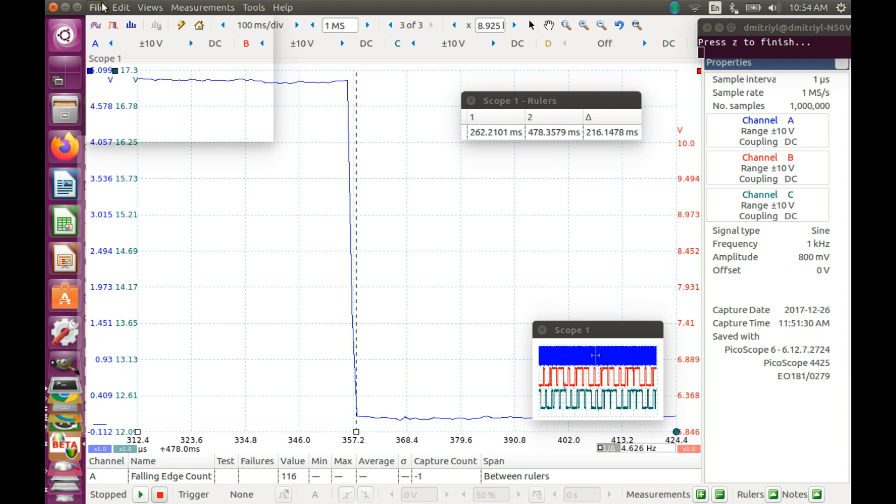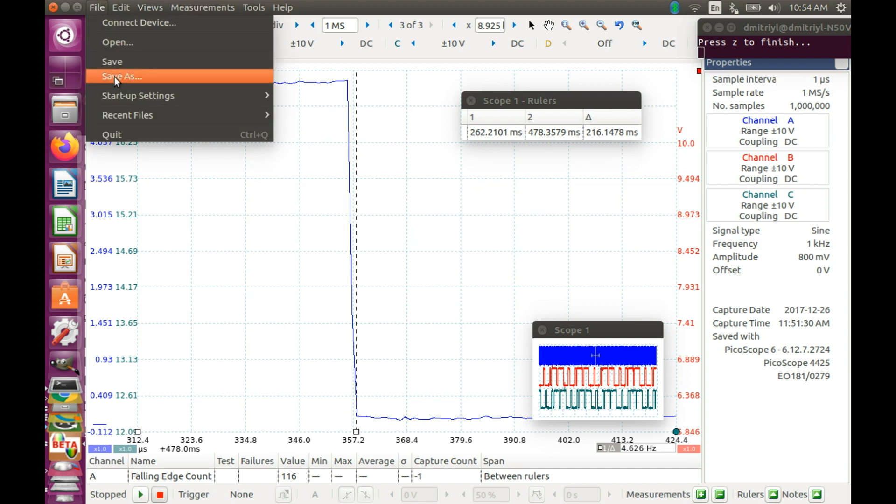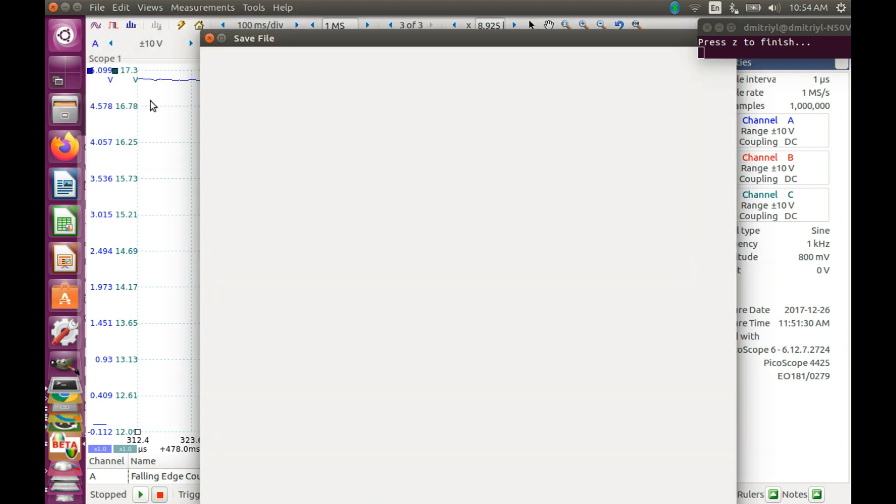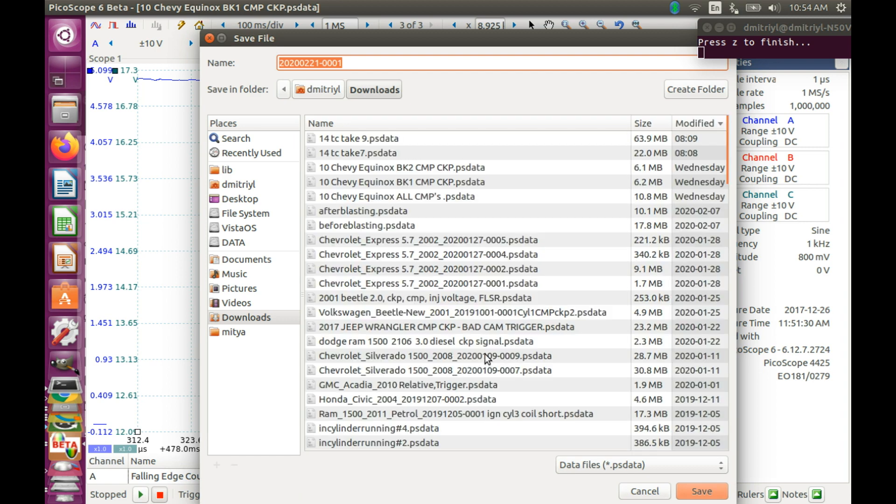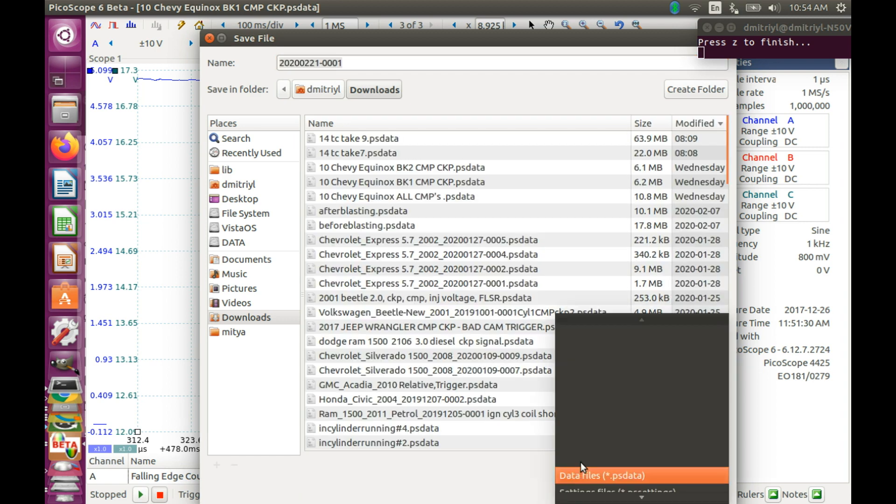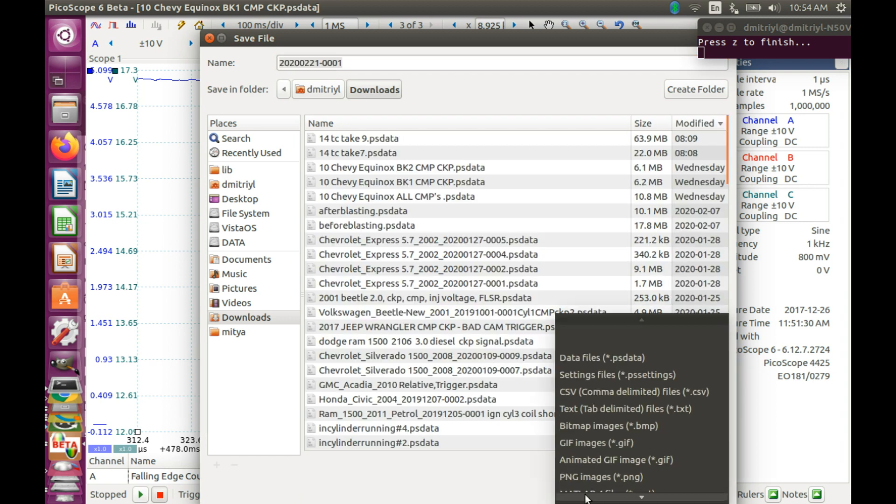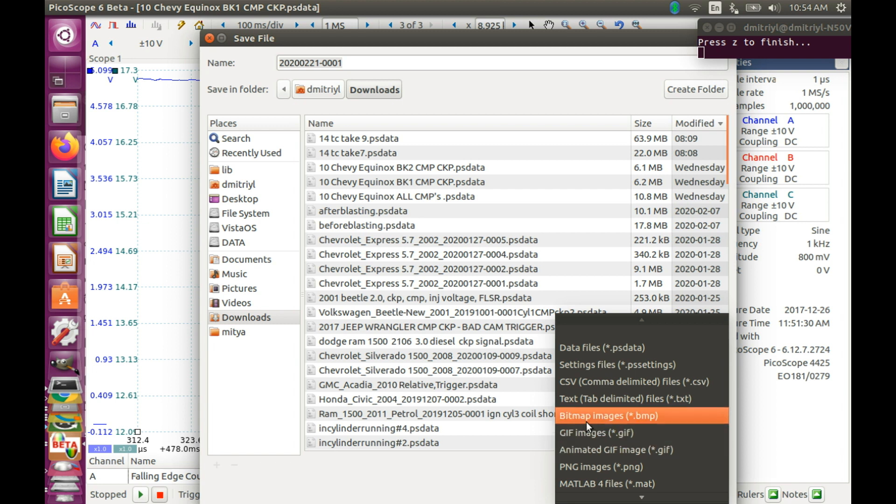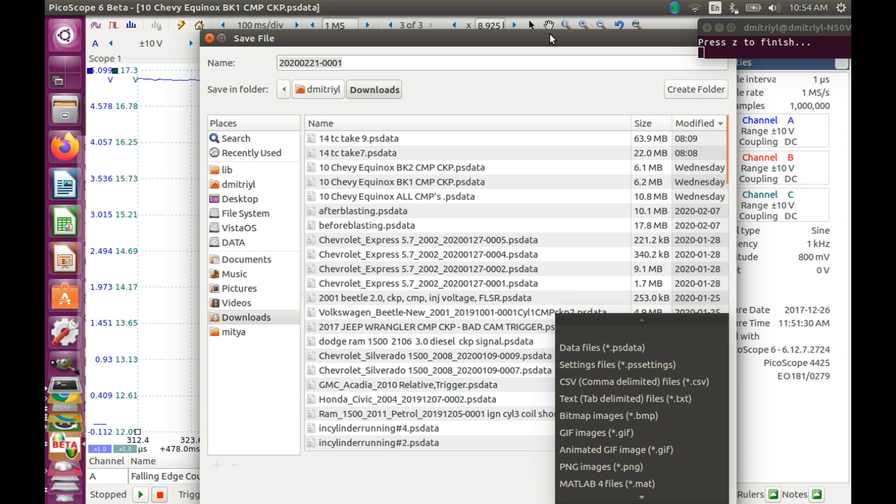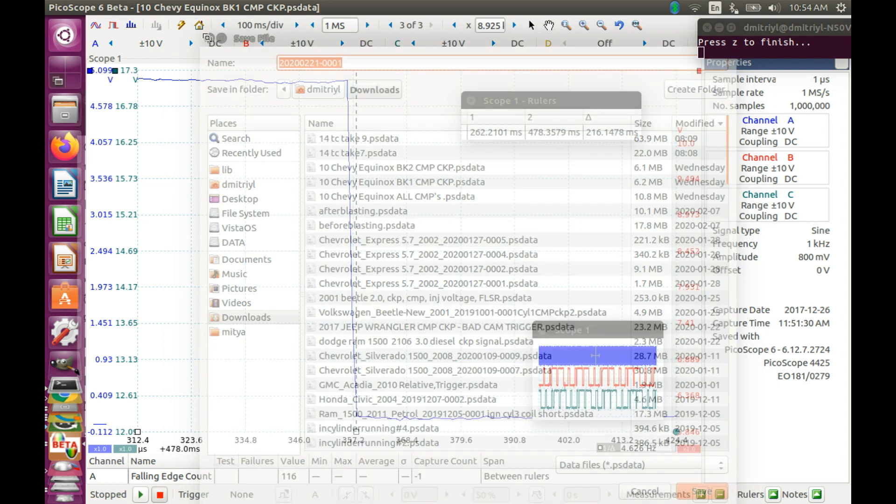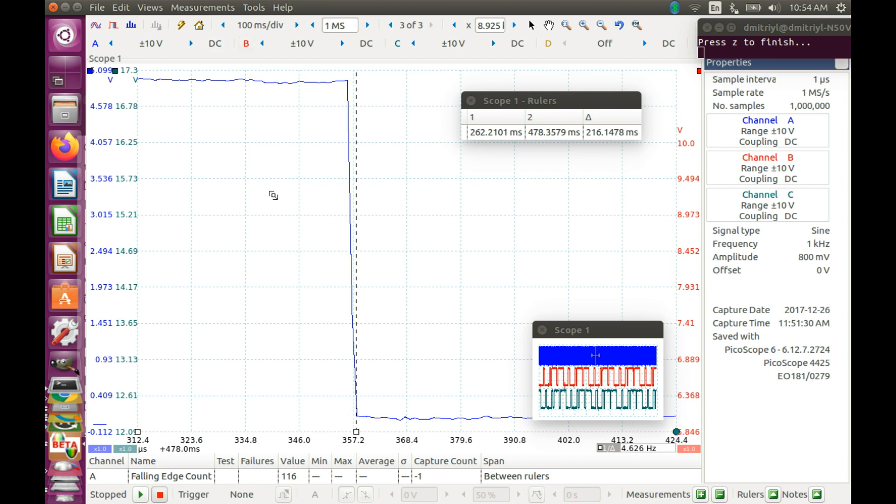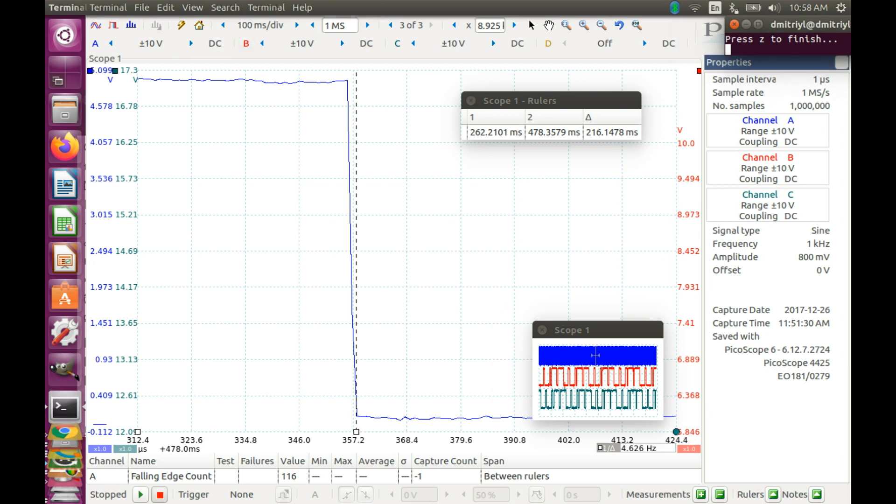And now what we are going to do, we are going to save all this data into MATLAB. So here you can select in the menu to save it as a MATLAB file. So once I'm done that for both bank 1 and bank 2, I'm going to bring them back in into Octave or MATLAB. And process them there.